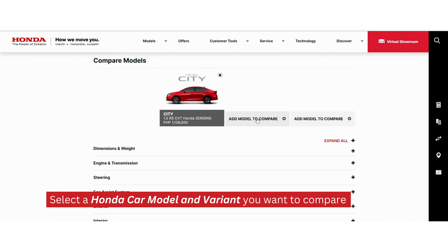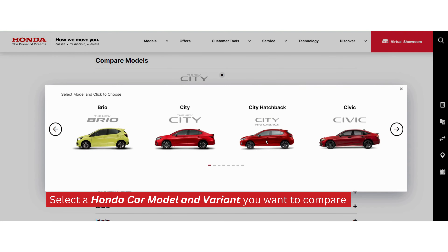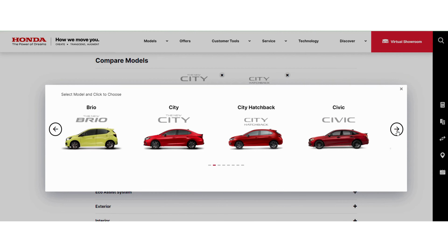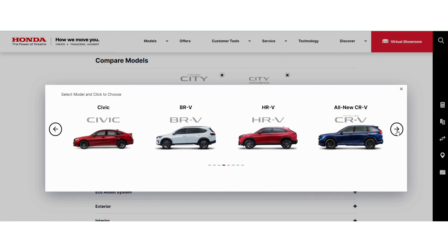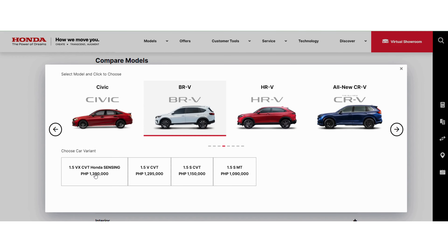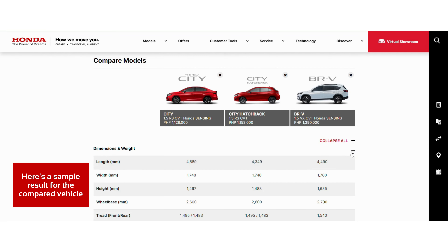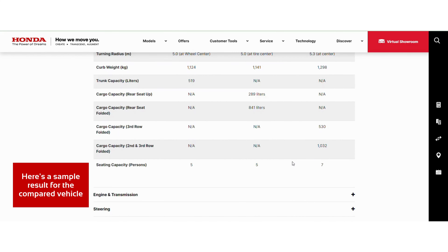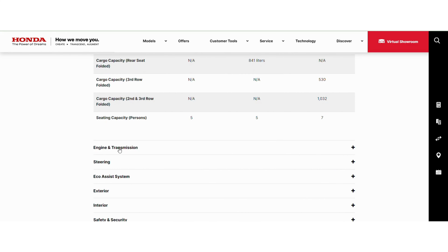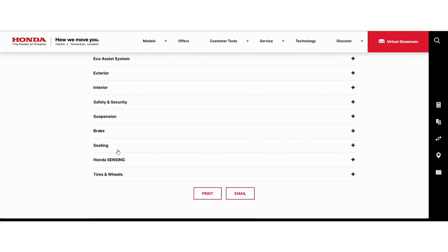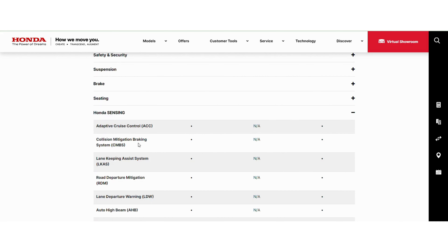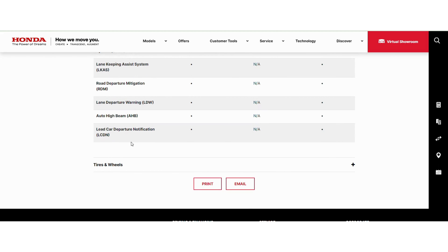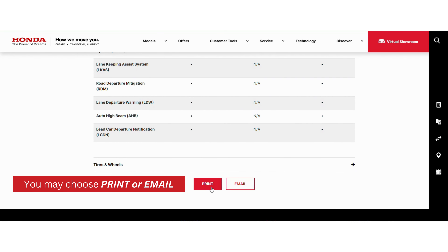Select a Honda car model and variant you want to compare. Here's a sample result for the compared vehicles. You may choose to print the result or send it directly to your email.